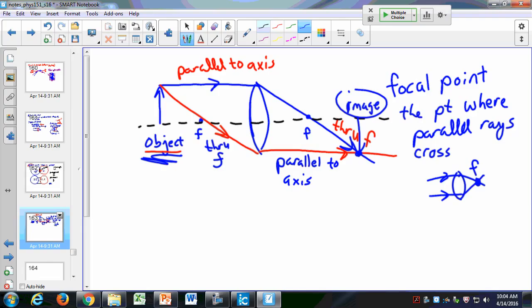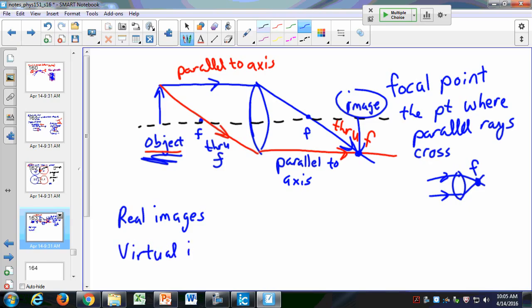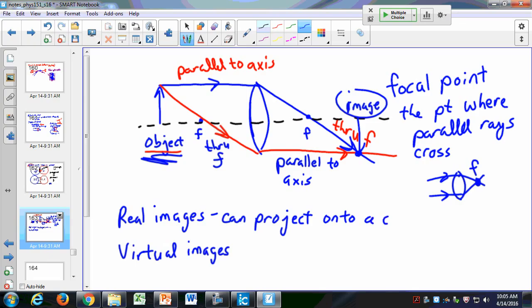This projected image is called a real image. We have two types of images: real images and virtual images. Real images can be projected onto a screen — that's what you're making right now. This projector also makes a real image: it has a convex lens and a light source behind it that projects the image onto the screen.